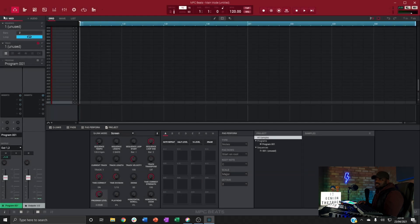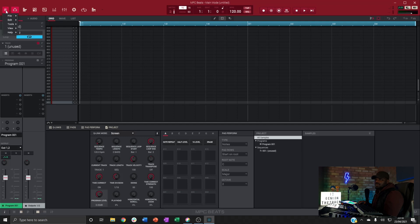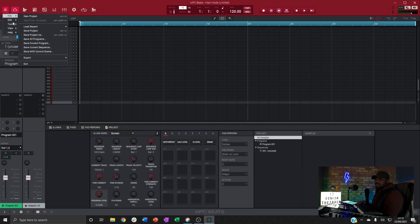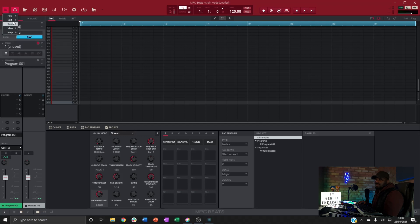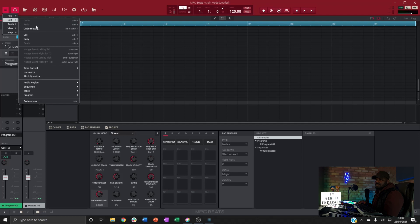So if this is your first time using MPC Beats like it was mine, just double tap on empty project. To get yourself set up for this you want to find all your VSTs first, so you just hit the menu button at the top, head over to edit preferences at the bottom.